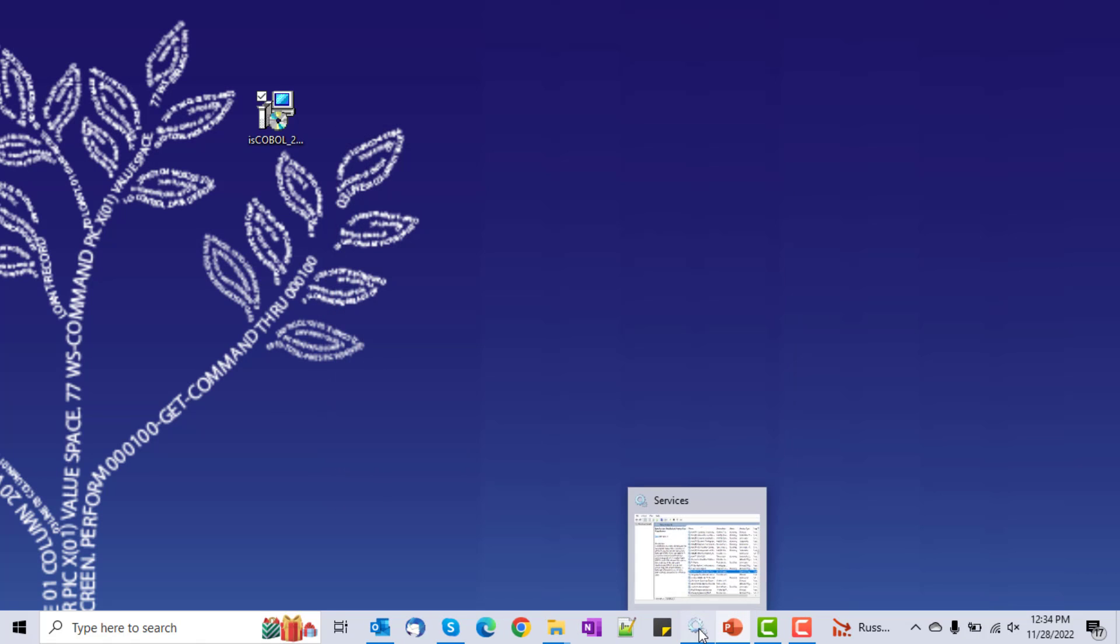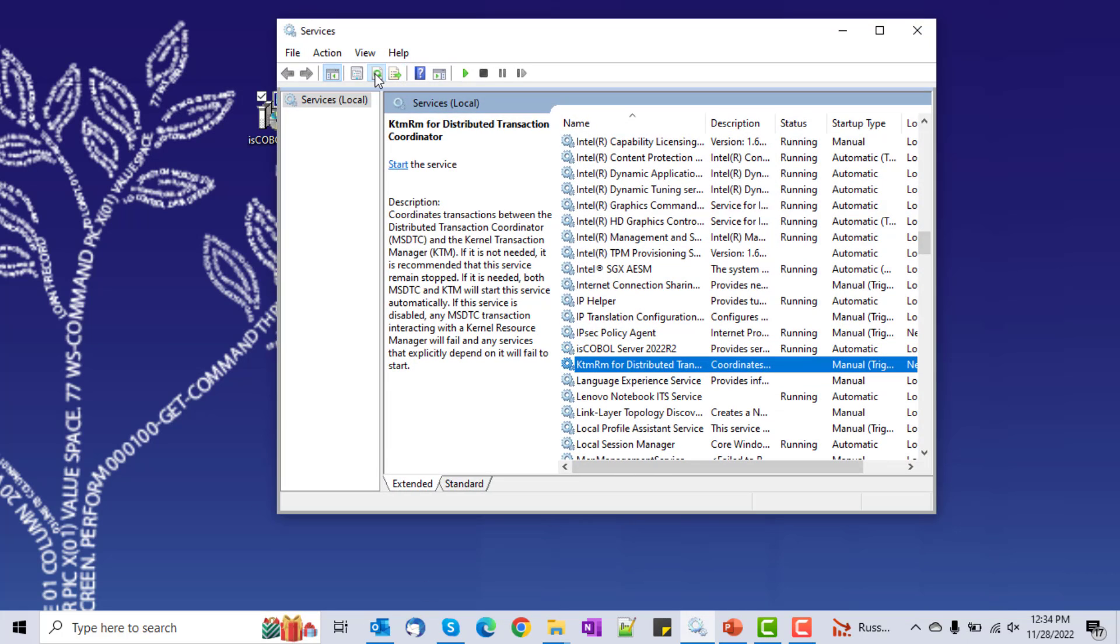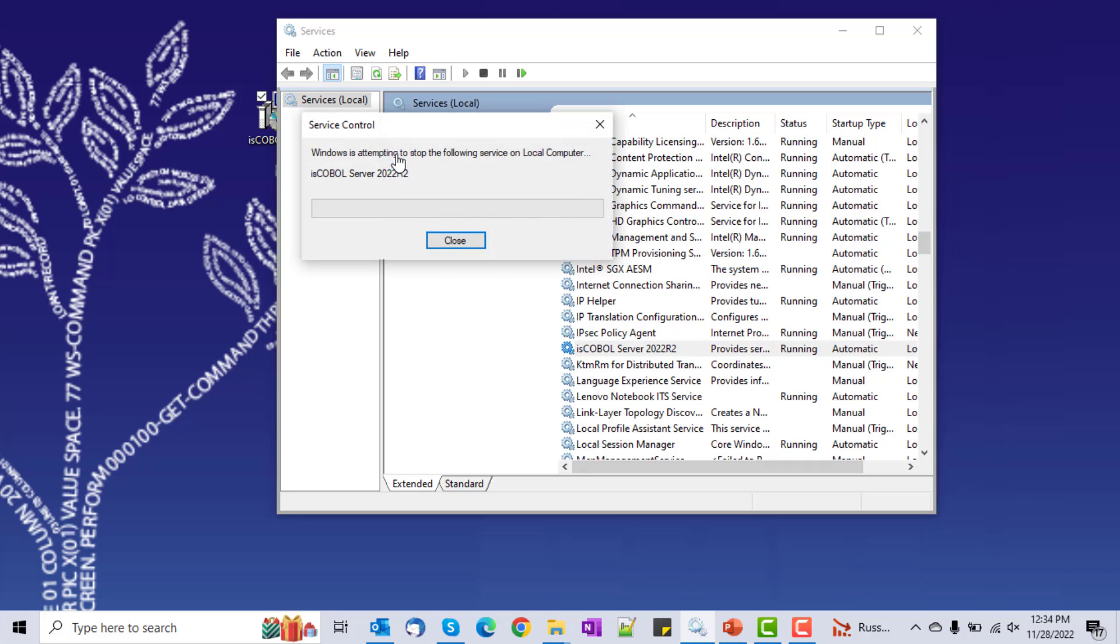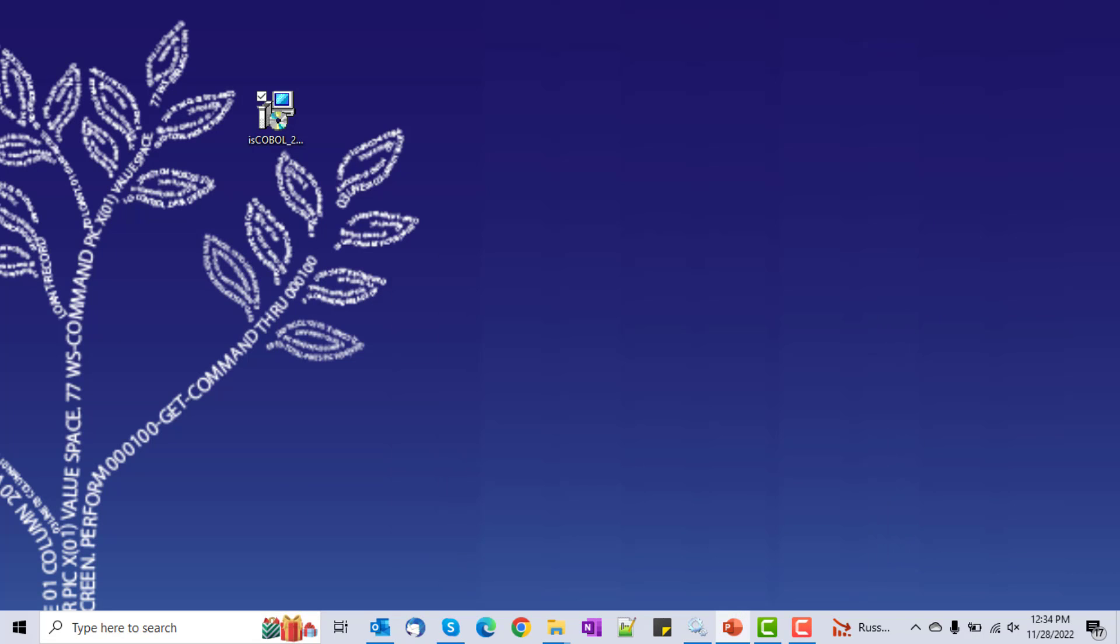Next, I'll open up my services window, do a refresh, and I can see my iscoballserver right here. It's an automatic, and it's running. So that's one way to install the service. Now I'm going to stop the service here, and we'll start it from the command prompt.